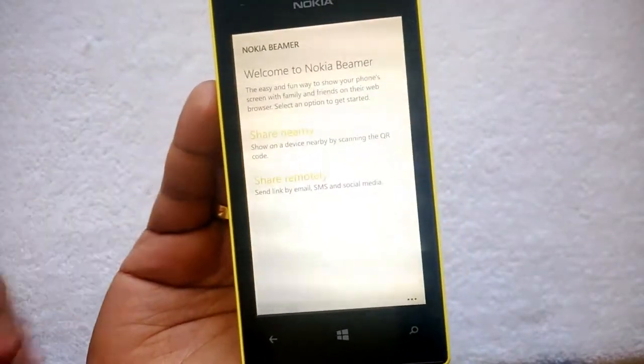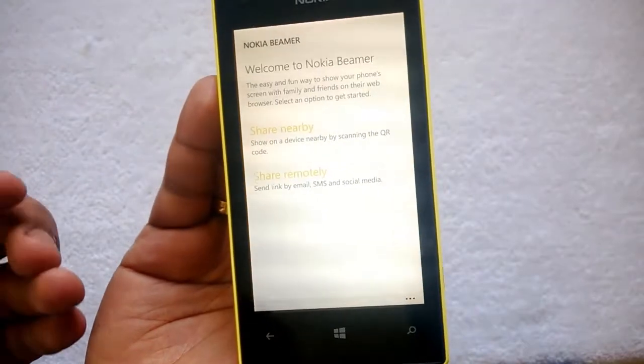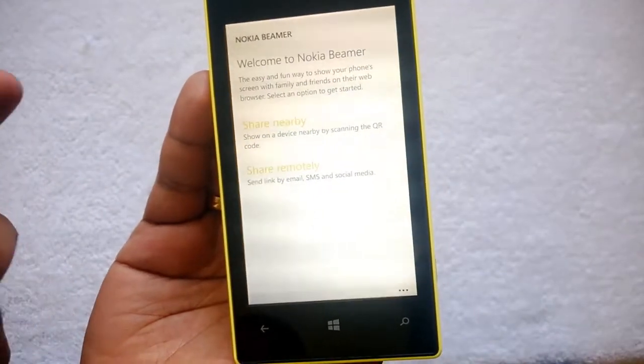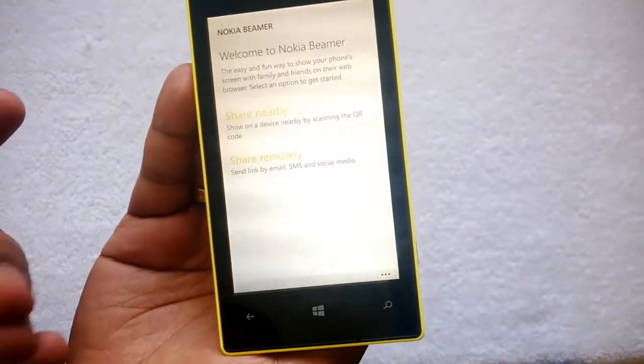So you can easily share the screen for presentations, etc. Instead of having a different device for sharing the presentation, you can easily share from here.